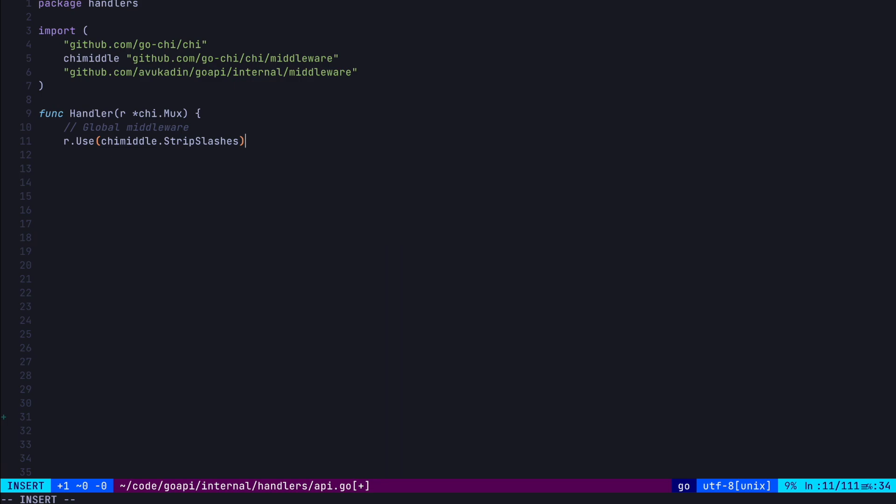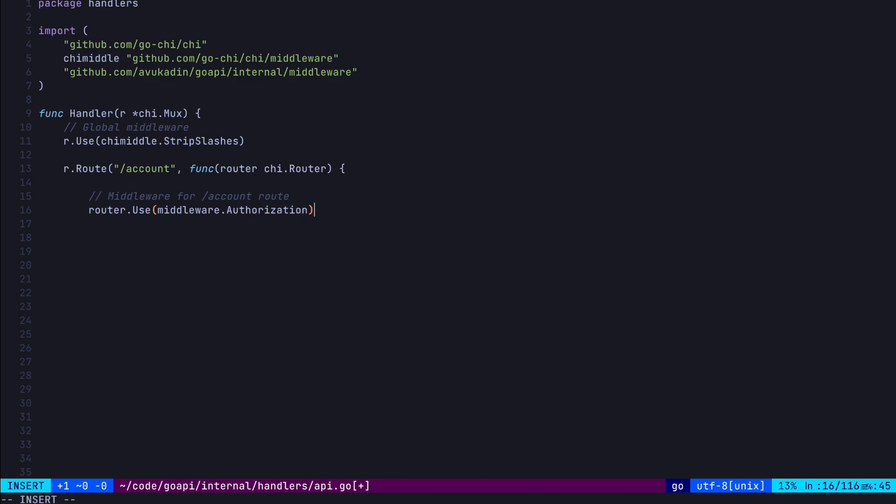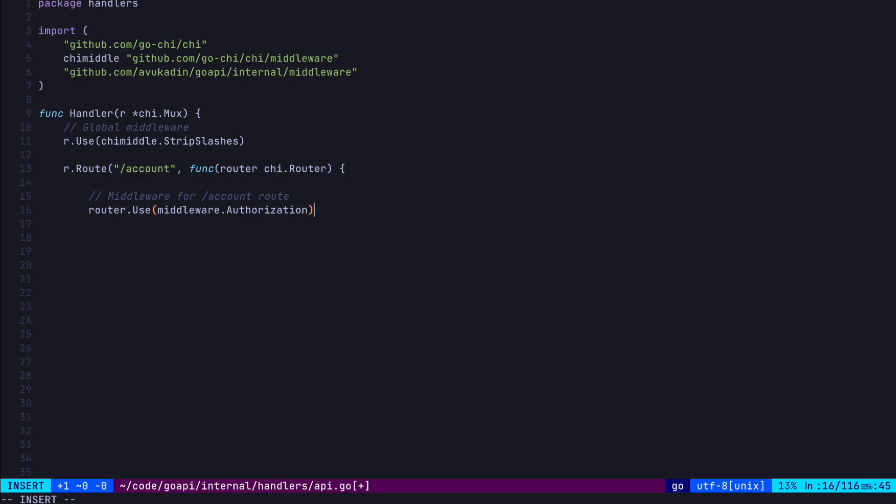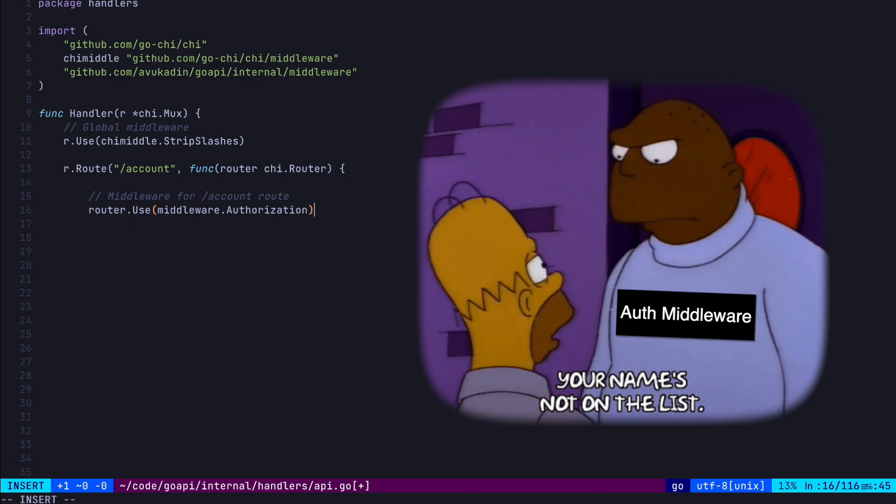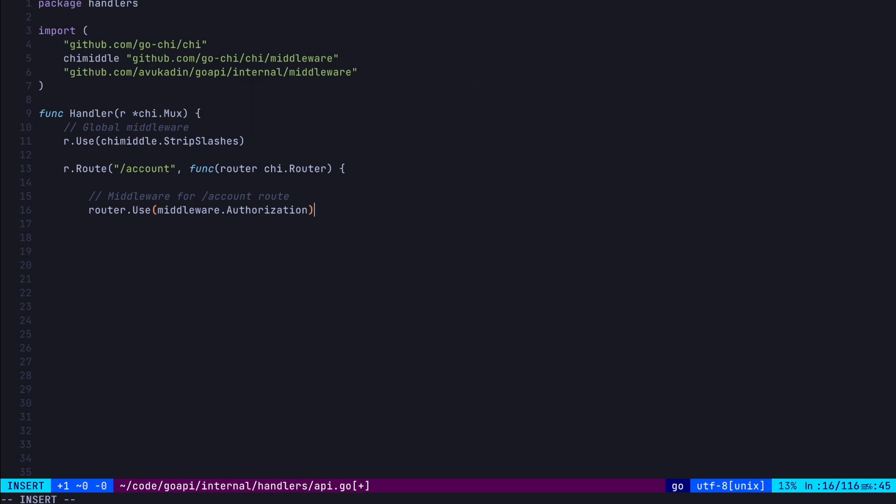Alright, so time to set up our route. To do this, we call r.route, which takes in the path, which is slash account for us, as well as an anonymous function, which takes in a chi router as a parameter. We can now use this router to define our get method. But first, let's add another piece of middleware to this route where we can check if the user's authorized to access this data first. We'll create this authorization function in our middleware package later. Now, every request which wants to access an endpoint starting with slash account has to pass through this authorization function first. If the authorization fails, the function will return an error as a response, and the rest of the code won't get executed. So this function essentially acts like a nightclub bouncer. If you don't have the proper ID, you can't come in here. We'll create a get method inside this route with the slash coins path, which will be handled by the get coin balance function. We'll define this function later as well. So we just created an endpoint that's now at slash account slash coins.